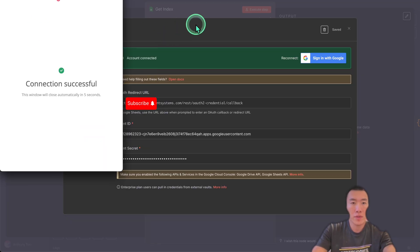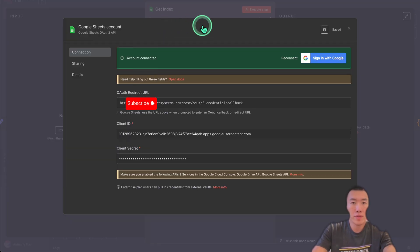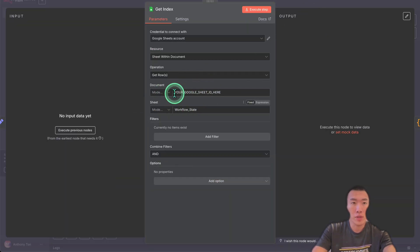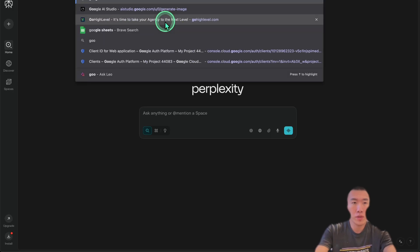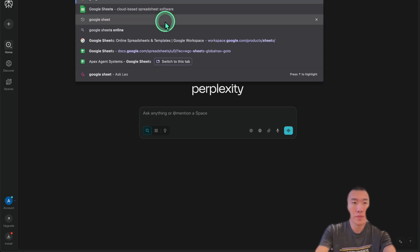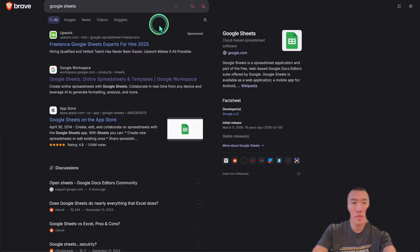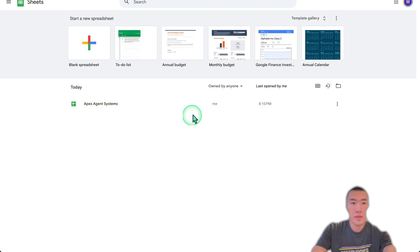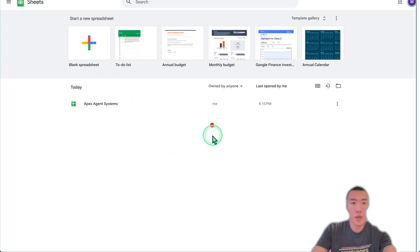Successful. Now we need to set our Google document in our Google Sheets. Go to Google Sheets, sign in. Here we're going to need to create a new spreadsheet.